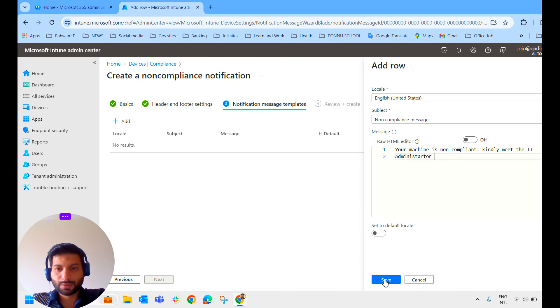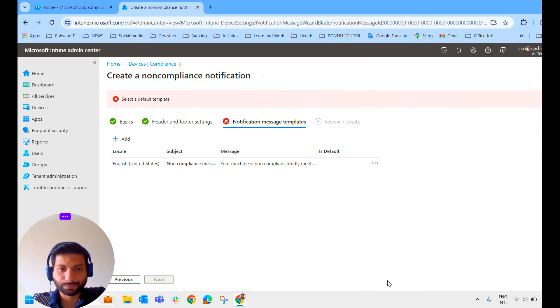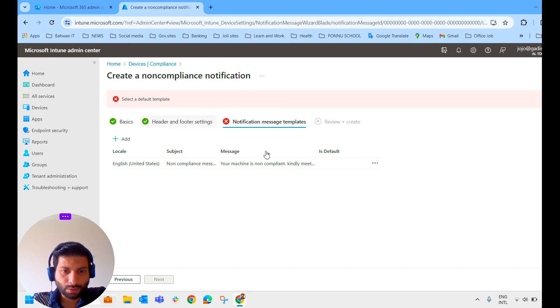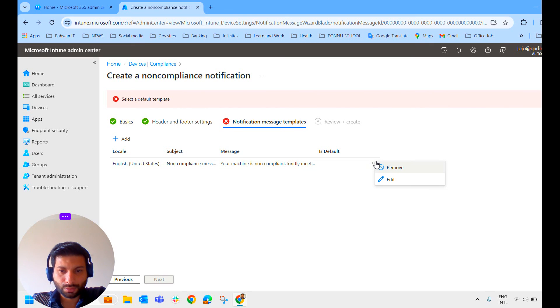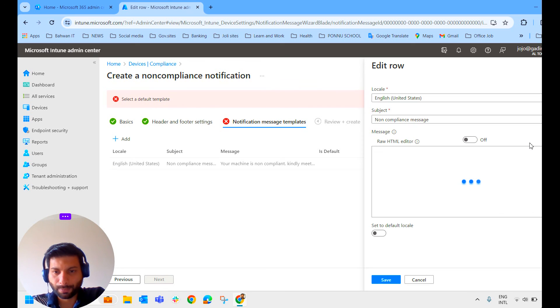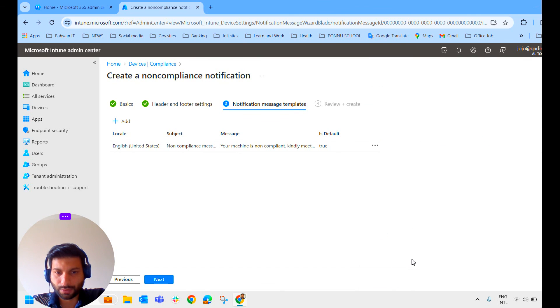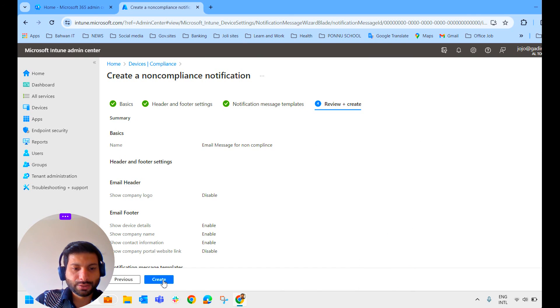Let's save this. Kindly meet the administrator. We'll save the message. Select the default template. Set this. Set to default locale. I'm saving this. So let's click on next.